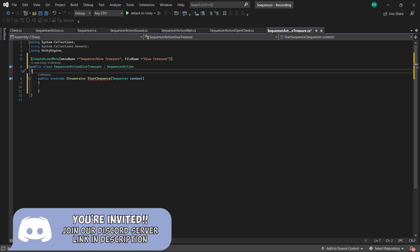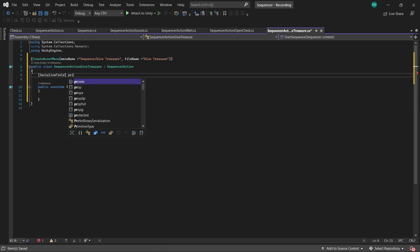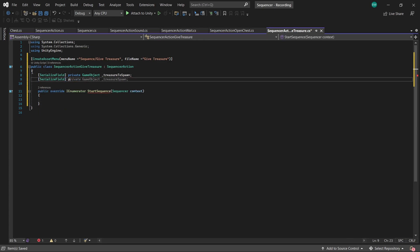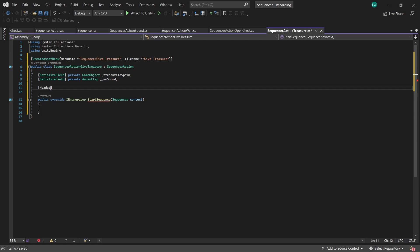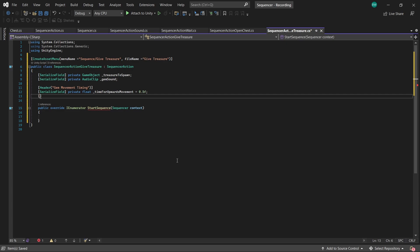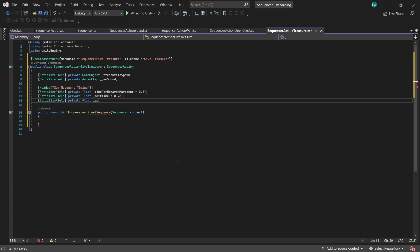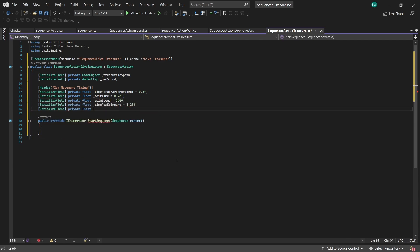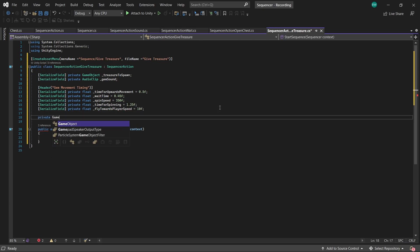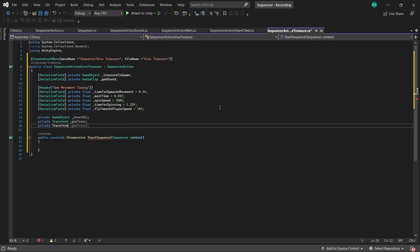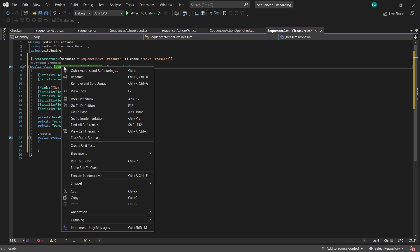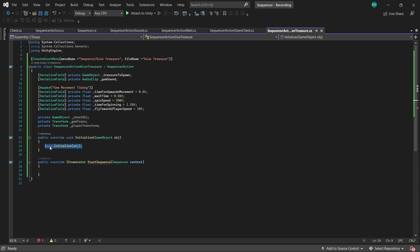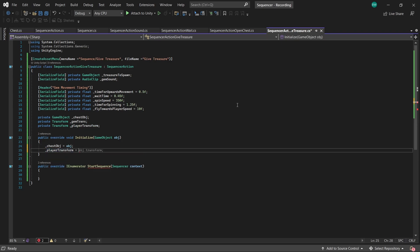We'll need a few more variables for this one, but it's still not too bad. We need a prefab for the treasure that we're going to spawn in. A sound for the treasure when it spawns in. And a bunch of time variables. How long for the gem to float upwards. How long to wait before it starts spinning. How fast should it spin. How long should it spin for. And at what speed should it move towards the player. And a reference to our chest game object. Our gem transform. And our player transform. And again, that's what the initialize function is for. Our chest object will be our chest game object. And our player, we can just search by tag.